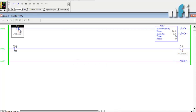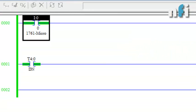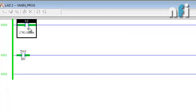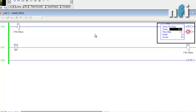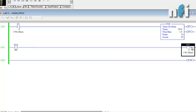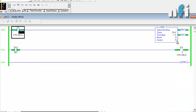IN0 is off so the timer is not counting. Now I'm pressing IN0 — you can see the accumulator has started counting: three, four, five. After five seconds the done bit is on and the output is on. If I release I0, the timer resets itself, the done bit resets, and the output is off. I'll try again — pressing the button, the timer starts counting, and output will be on after five seconds.